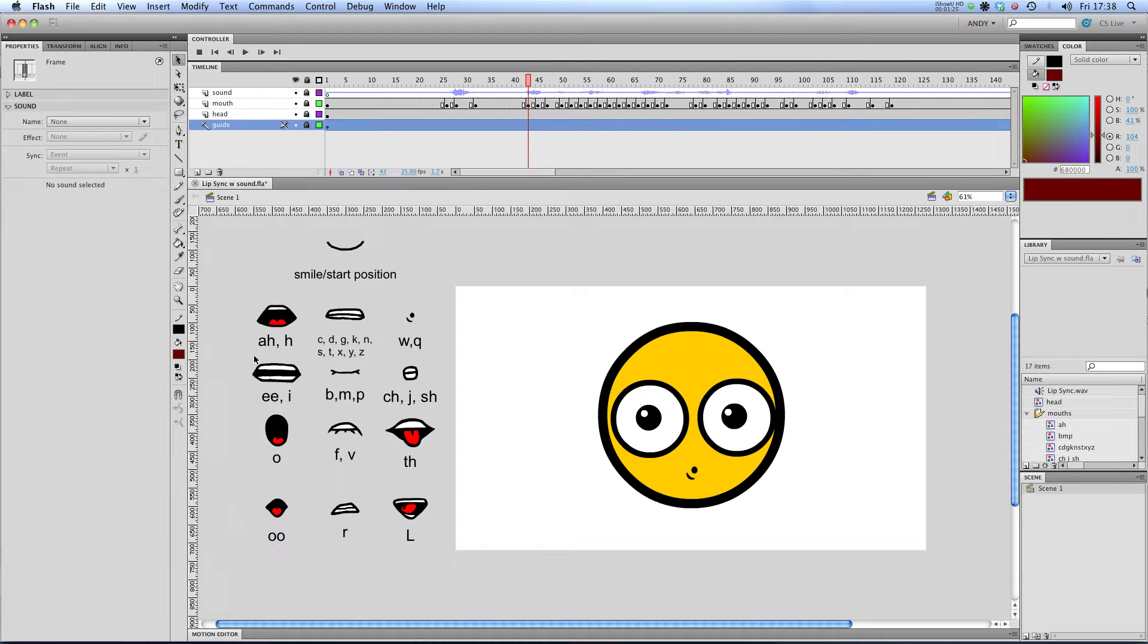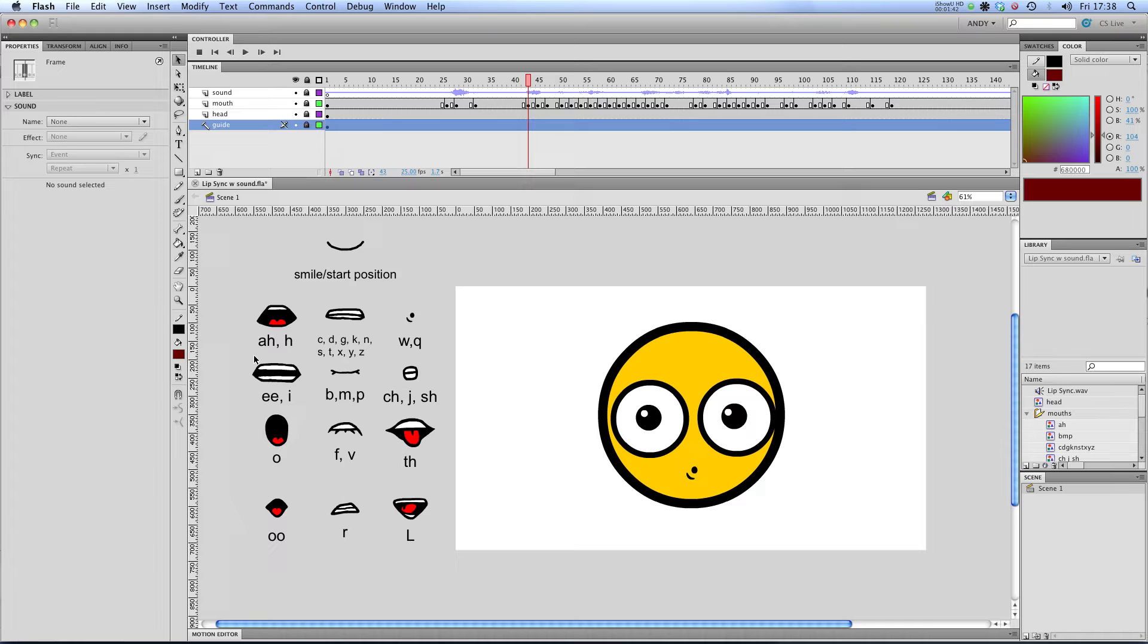It's fairly easy to find all the different mouth shapes you need for lip syncing on the internet. If you type in mouth shapes lip sync or mouth shapes animation, then you'll find a chart of different mouth shapes. Depending on which books you read or different websites you look at, some people say there are 8 different mouth shapes, some people use only 4. I'm using 12 here.